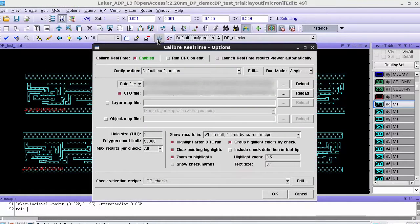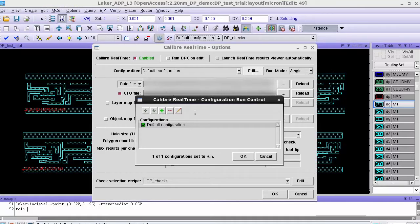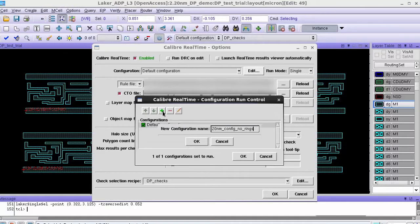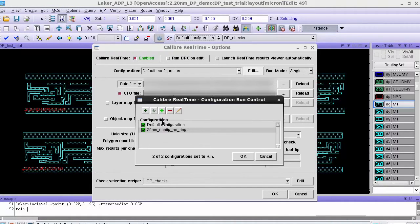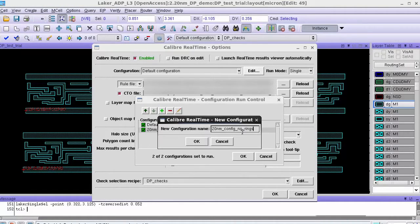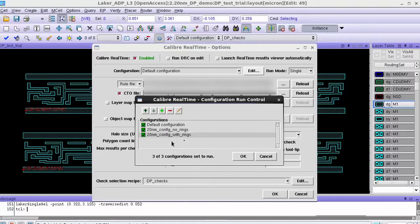I first open the real-time options GUI and the first step is to create configs that use different rule decks. I call the first config 20 nanometer config no rings and the second config 20 nanometer config with rings.